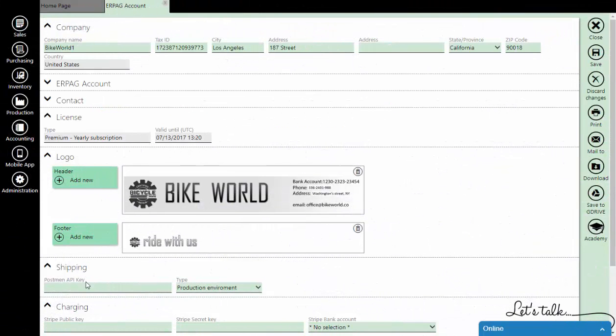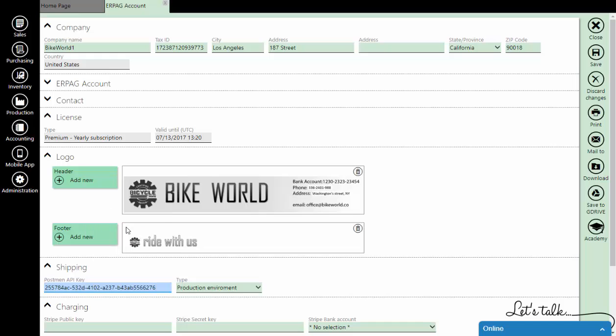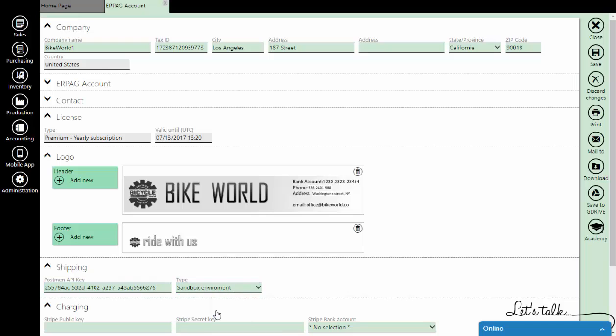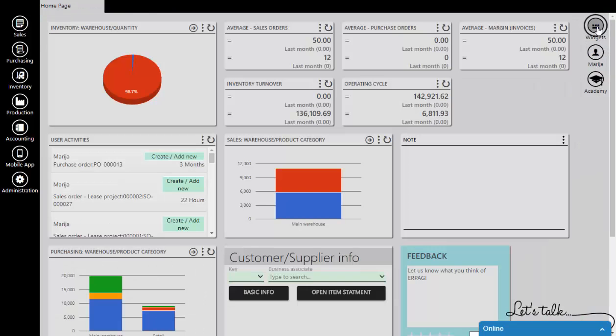Paste it into AirPag. Here you will leave production environment, but we will change it to Sandbox because we have a test account. Save the changes and close the window.